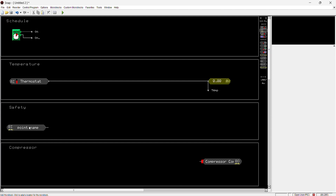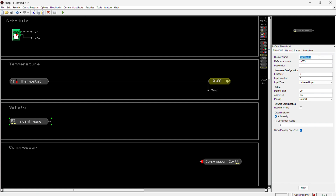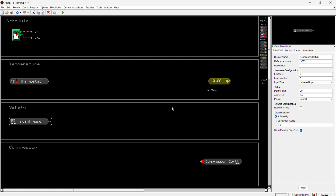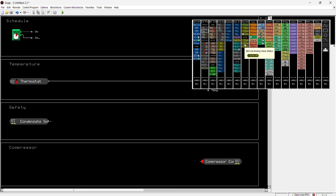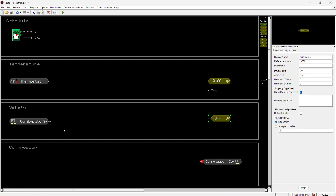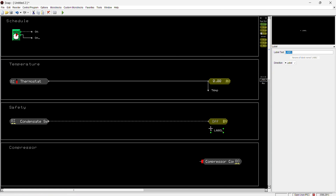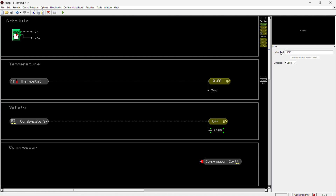Let's put in a binary input, and for this one we can put a condensate switch. As you know, a condensate switch is a normally closed switch — you've got two wires coming out, and there's continuity from one wire to the other. If water goes in and pushes a little plunger up, it opens the contact and stops the 24 volts. We'll connect that condensate switch to this block and label it 'Alarm.'